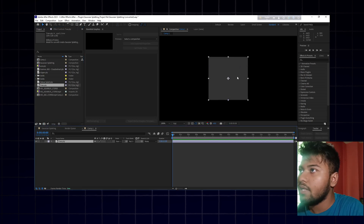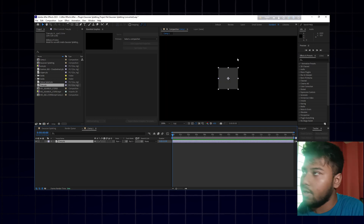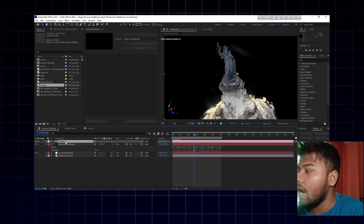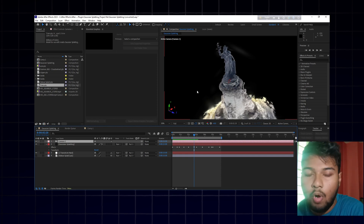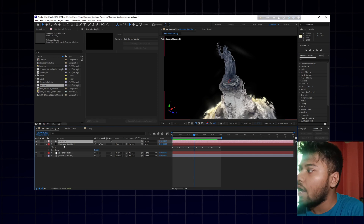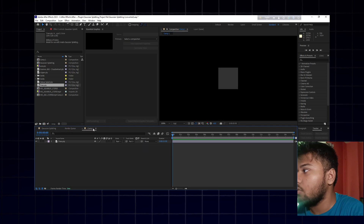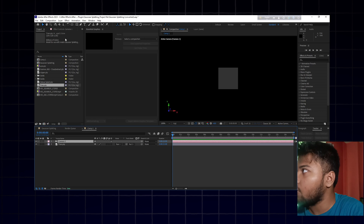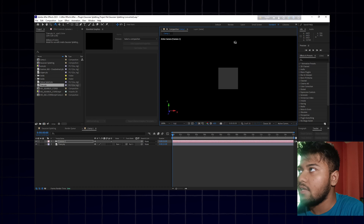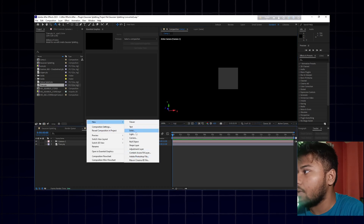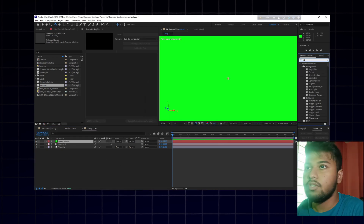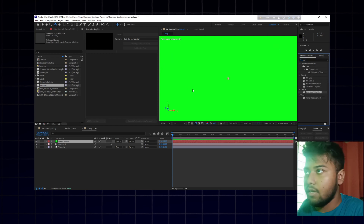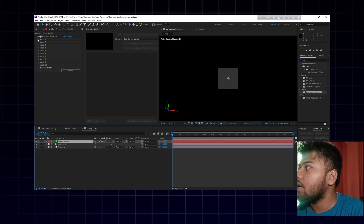After importing the .ply file, you'll notice it doesn't show any proper appearance yet. To fix that, add a camera layer to move the object around — this helps with positioning and alignment. Also create a new solid layer. Then go to Effects and search for 'Gaussian Splatting.' Drag the Gaussian Splatting effect onto the solid layer.